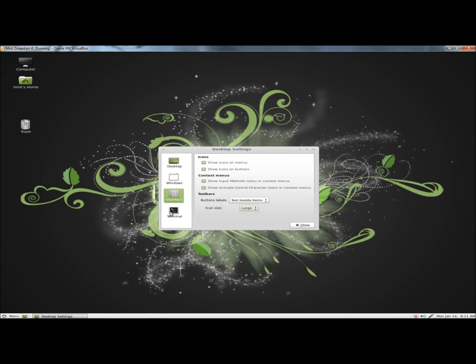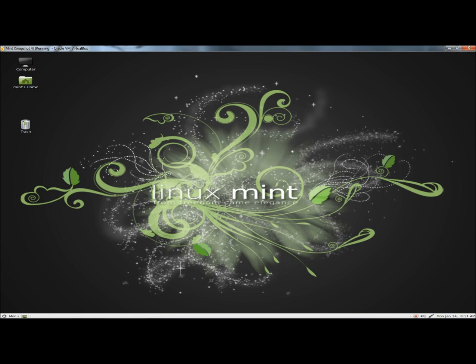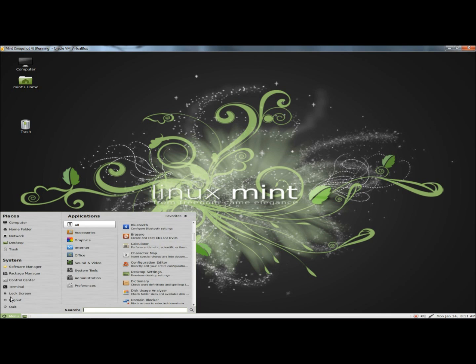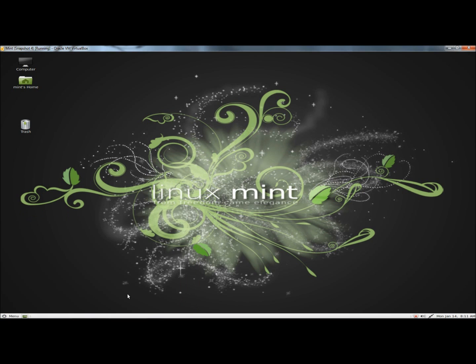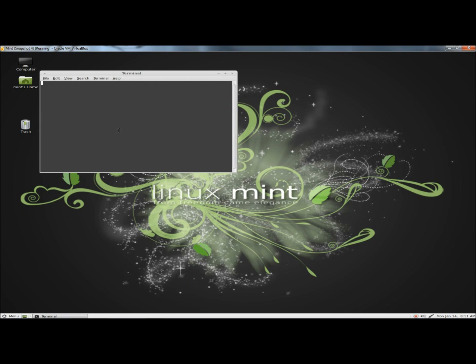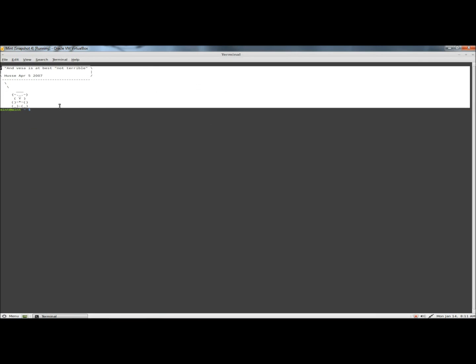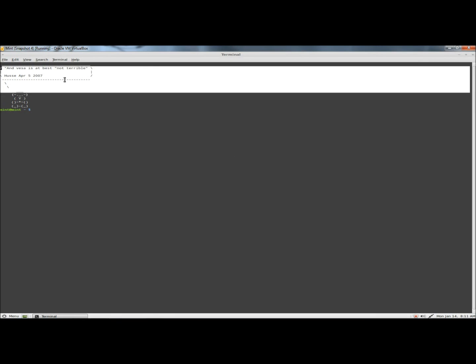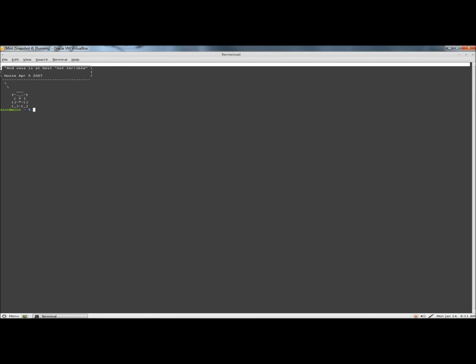And then under Terminal, you can have the Terminal show Fortune cookies every time it opens up. I'll show you what that is. I'll check that and click Close. And then I'll go to Terminal. And this is the Fortune cookie right here. Every time you open the Terminal, it's going to be different. And I'll close the Terminal.